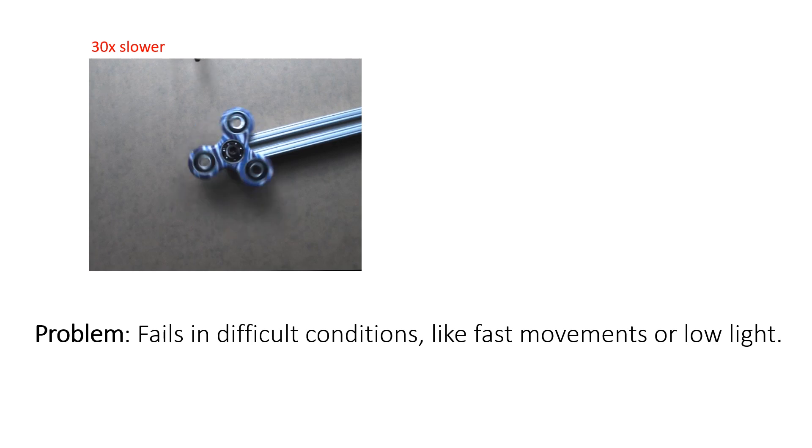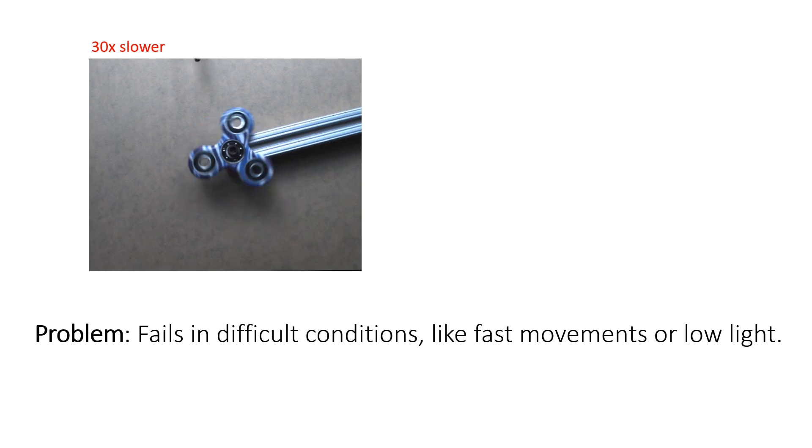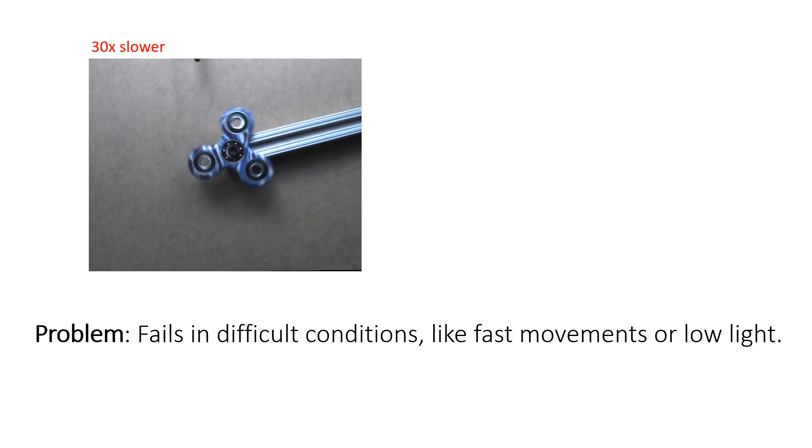On the left, you see an example of such a scene. Capturing a rapidly rotating fidget spinner with a conventional camera results in motion blur and aliasing.